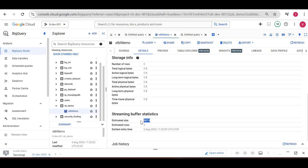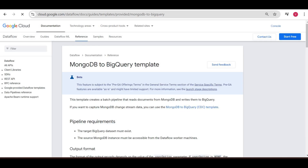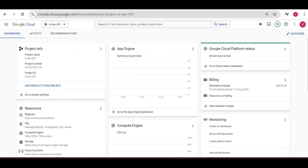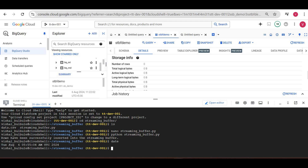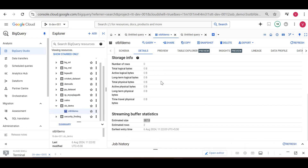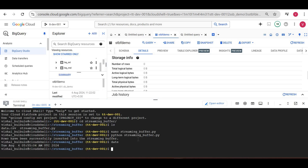I cannot delete or update the data until it leaves the streaming buffer. I can update or delete it after 90 minutes. Currently the time is around 5:55, so I can try deleting at 7:30. I will record that part of the video after 90 minutes and add it in — it should allow the delete and the data should be visible in Storage Info. That is how the streaming buffer works.